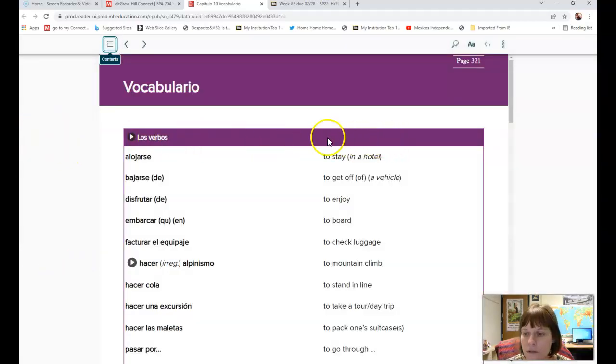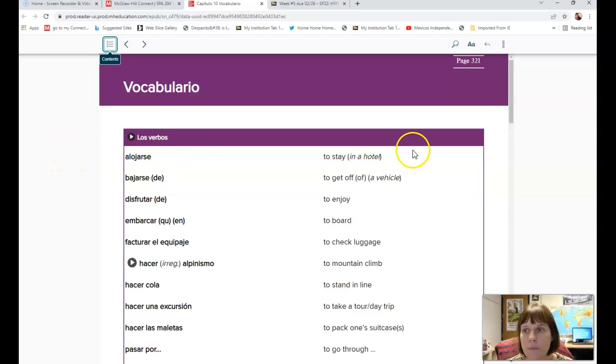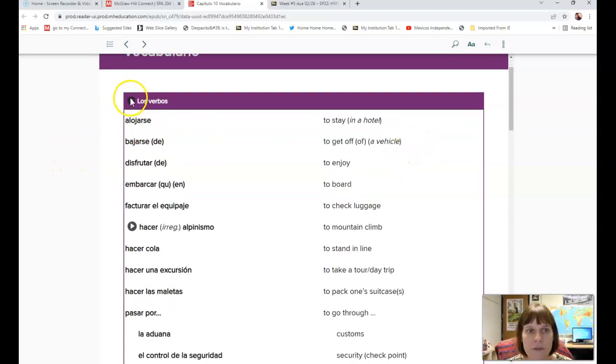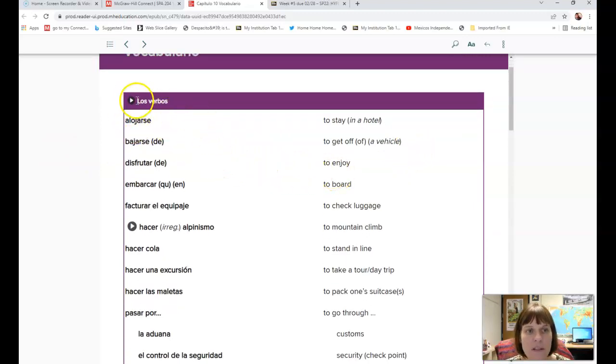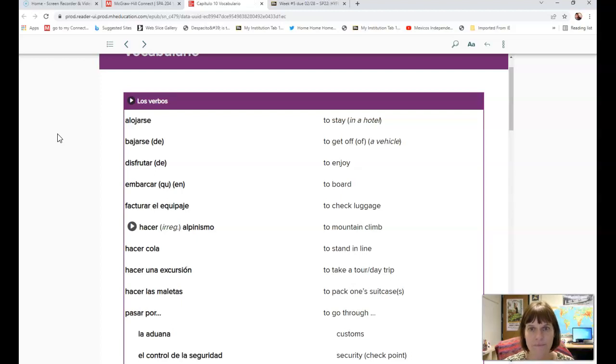You can see it's the same words that you have. I just have the Spanish words there and you guys are going to fill in the English. What's cool about this resource is, for example, if I'm not here to help you with pronunciation, you can push play and hear it.